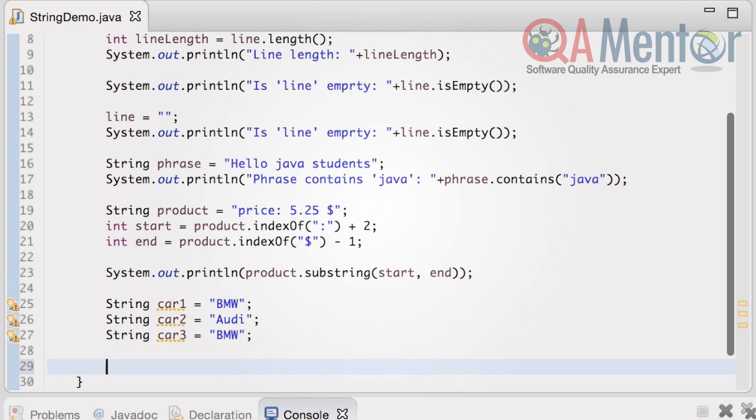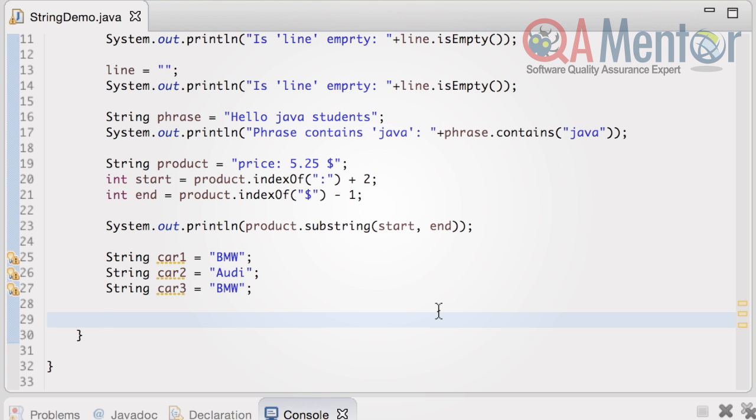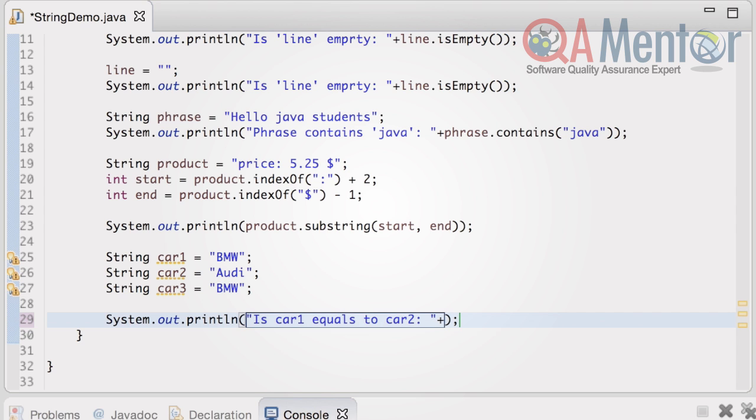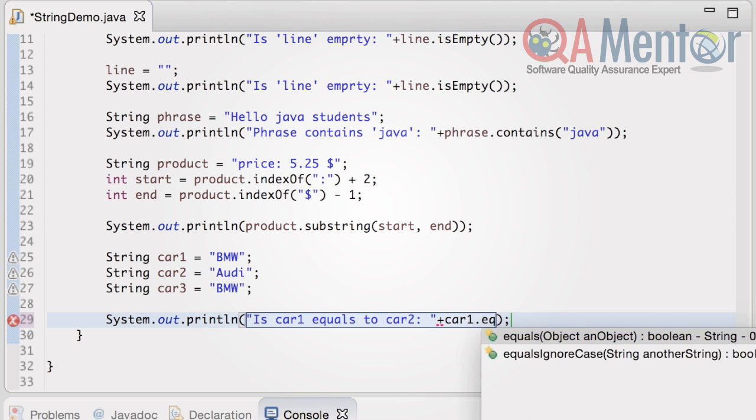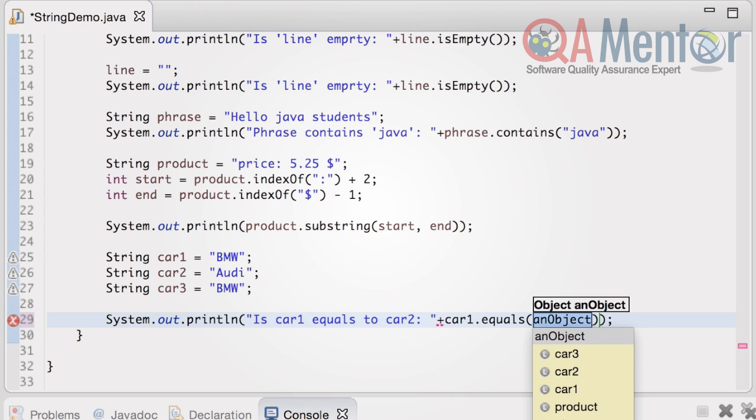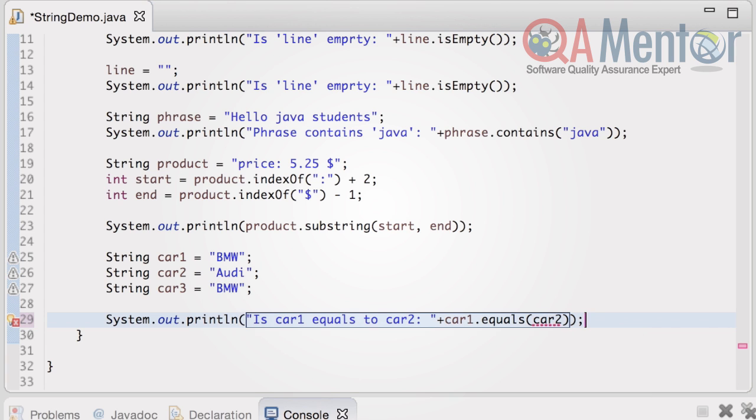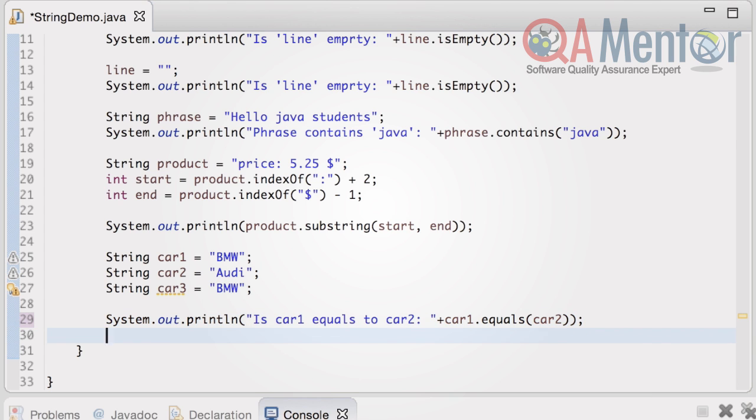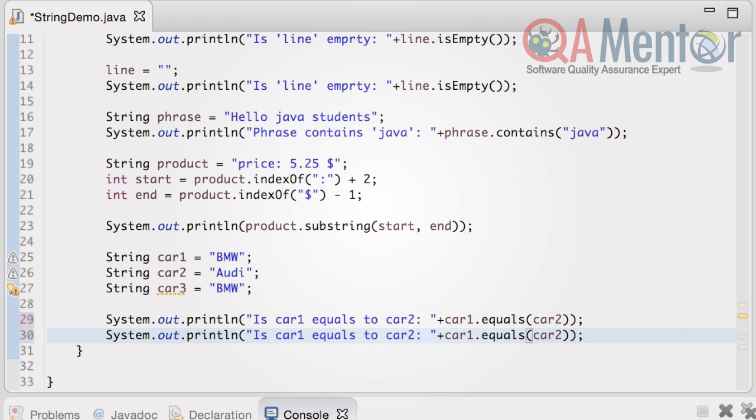And we can compare them with the help of equals method. Is car1 equals to car2? Is car1 equals to car3?